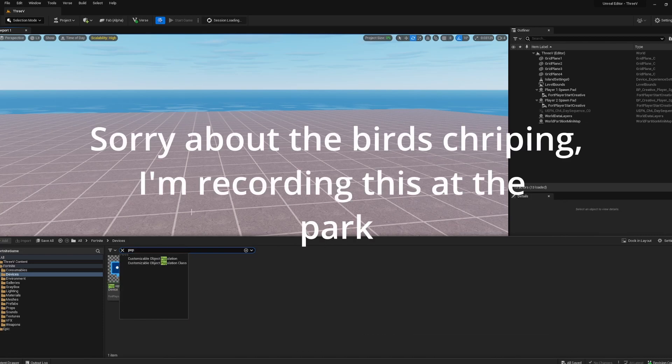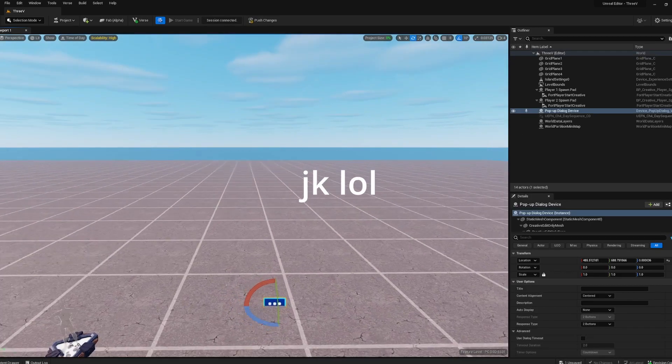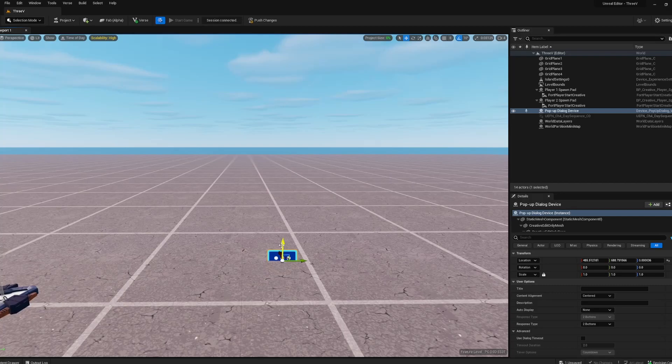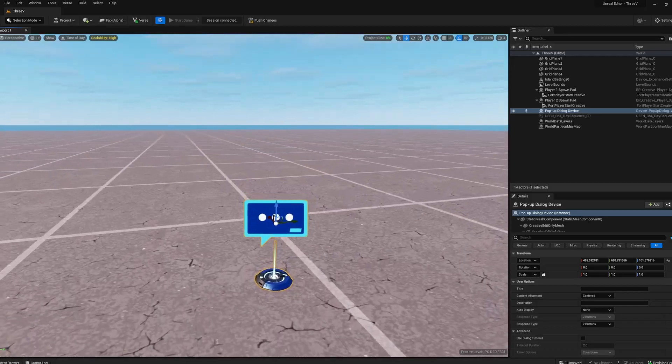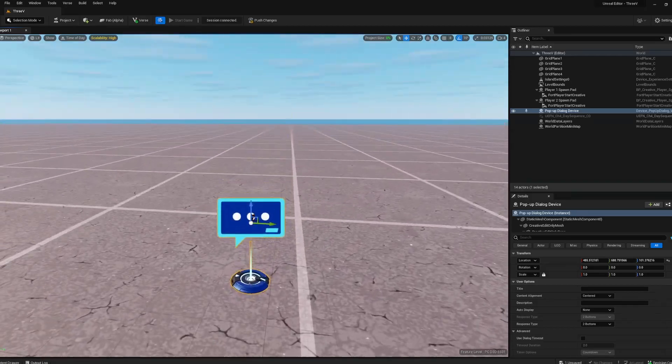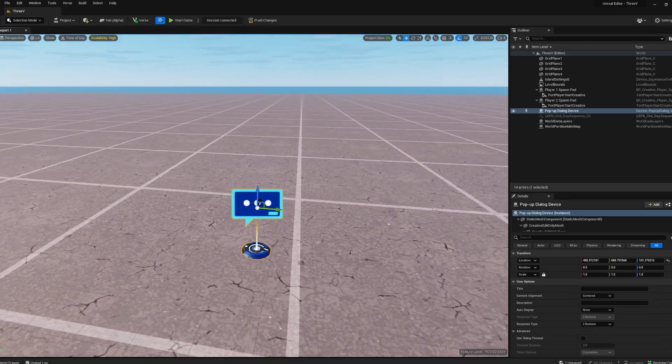We're gonna grab a pop-up dialogue box device. We're gonna be using these to display our text. I wouldn't necessarily recommend actually making a book with these like a full 300 page book, but this will do fine for instructions or whatever.